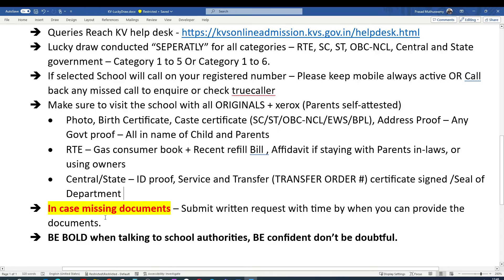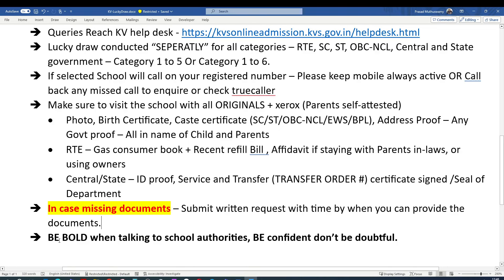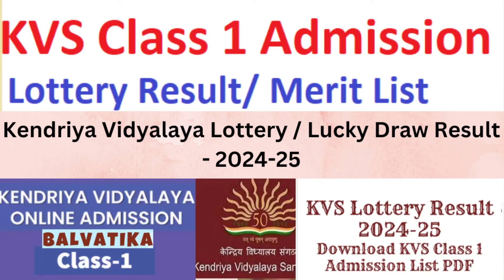If you are unable to produce any documents — for example, if a service certificate or transfer certificate is delayed because you're in a rural area — you can write a request letter asking for up to one month's time. If you're missing a caste or OBC certificate, apply online and share the receipt stating you've applied and will produce it by a specific date. Don't worry — be bold. If you don't have a document, say so, and if you can produce it later, write a request letter. For any queries, feel free to ask in the comment section.